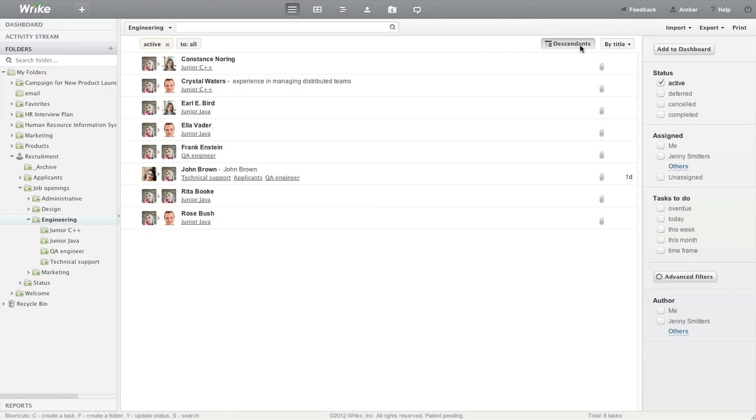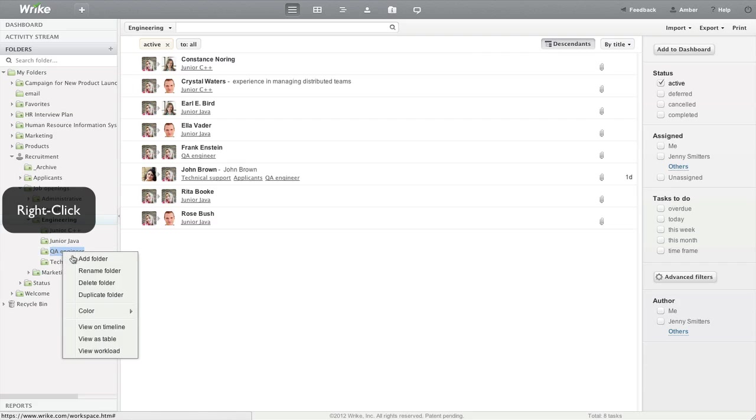To make it easy to find an urgent job opening at one glance, mark this folder with a different color.